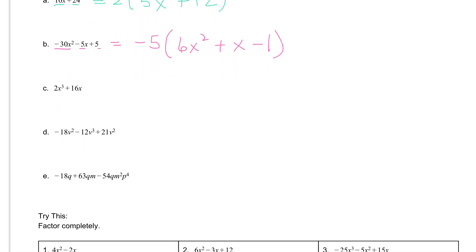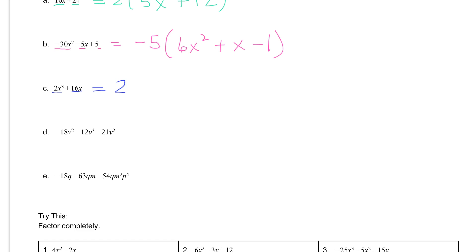If we take a look at letter C, we have 2x to the third plus 16x. So we have two terms here: 2x to the third and 16x. We're looking for that greatest common factor. We have a 2 here and a 16 here, and the biggest number that we can divide 2 and 16 by is 2. But also notice we have an x and an x to the third — both factors have a variable of x. If we look at the smallest number of x's that everything has, that would be 1. We can take 1x out of both of these, so we're going to bring an x out as well.